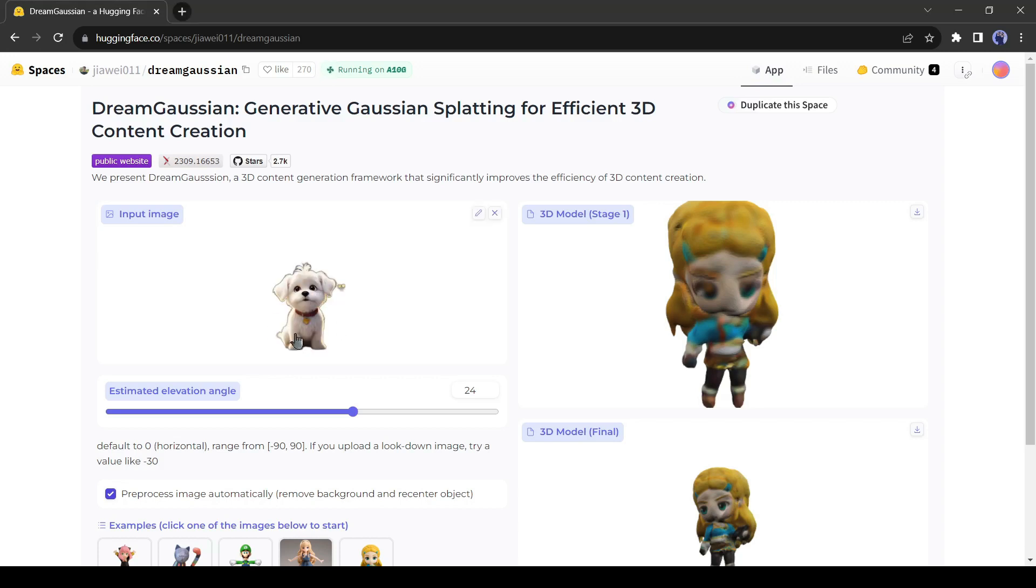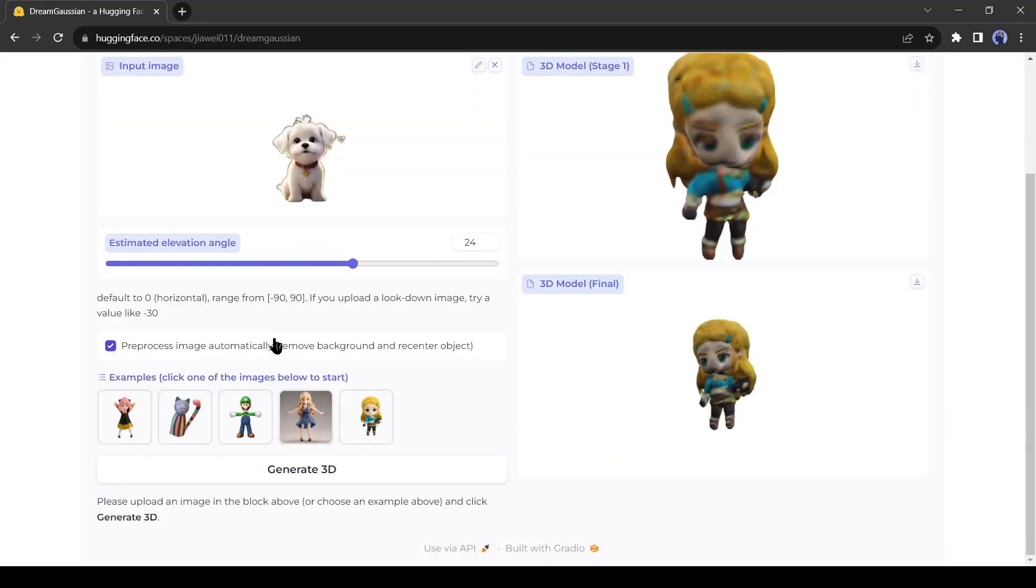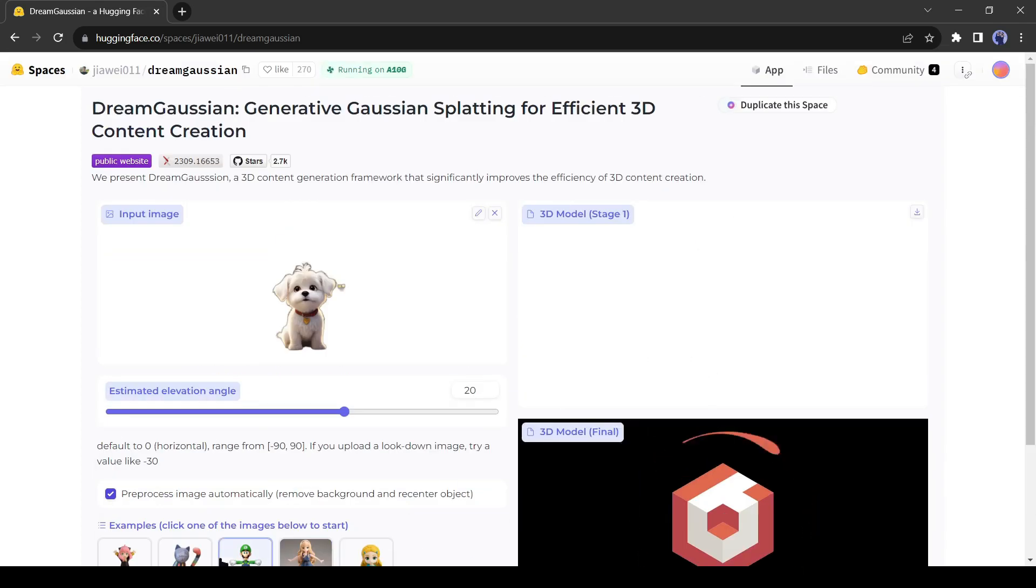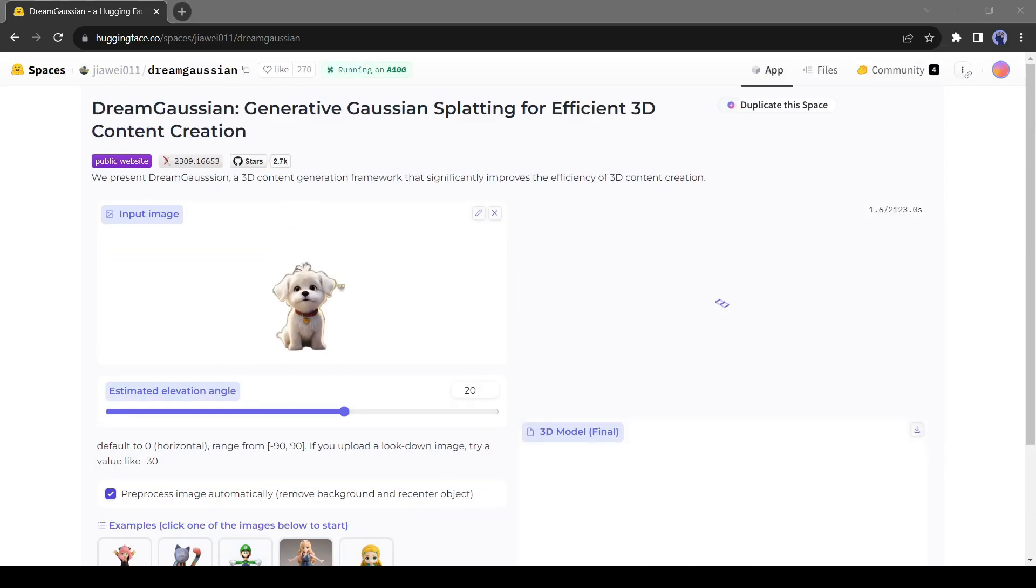I will upload an image of a cute puppy. After uploading the image, set the estimated elevation angle value. Then hit the Generate 3D model from here. Now it's time to wait.